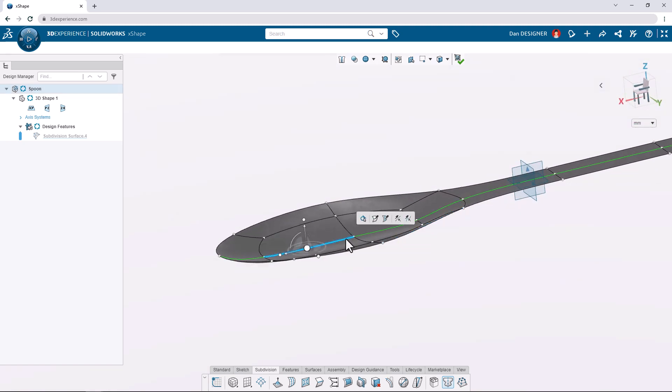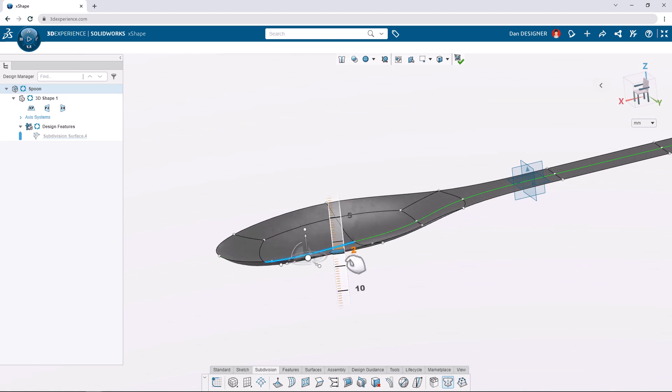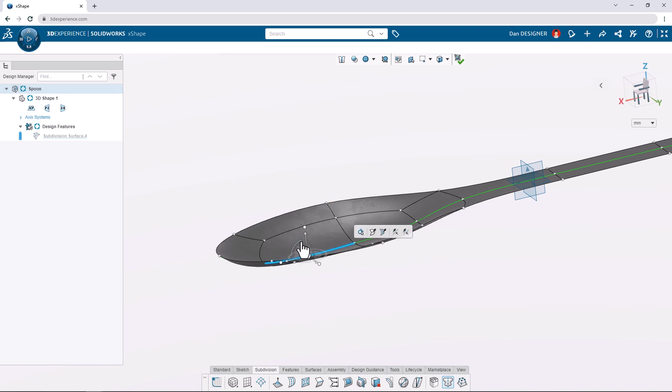Let's select this single edge along the center of our spoon and translate it down by 2.5 millimeters and rotate it clockwise by 10 degrees.